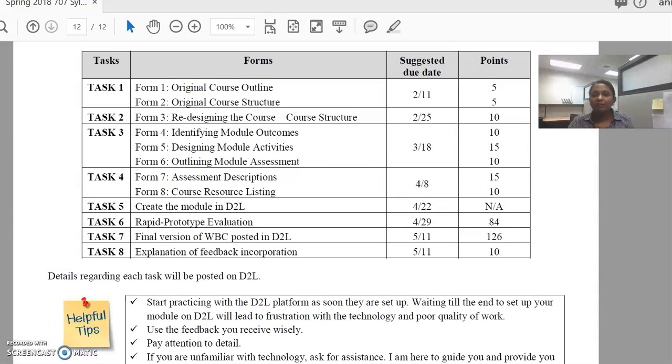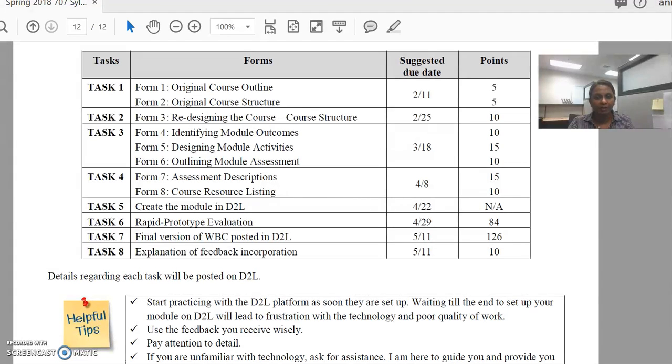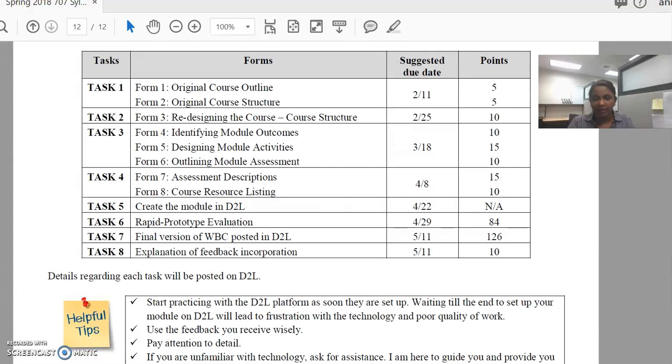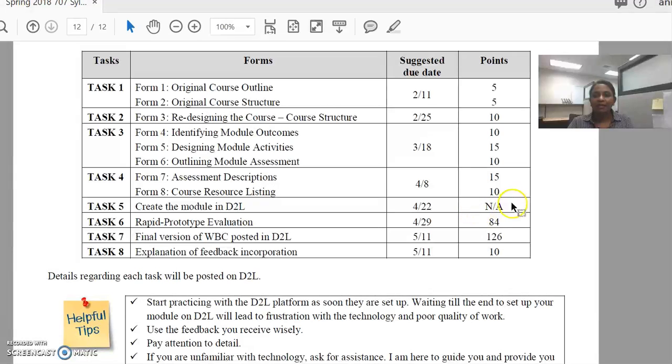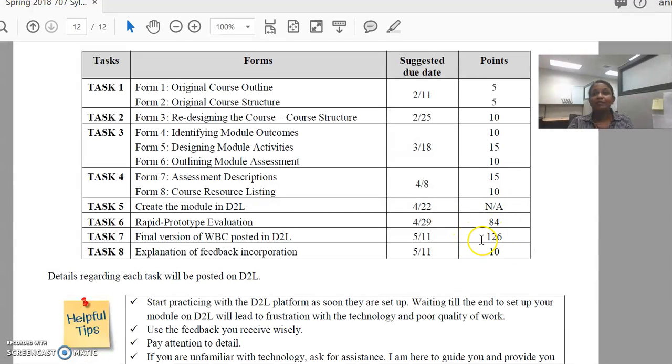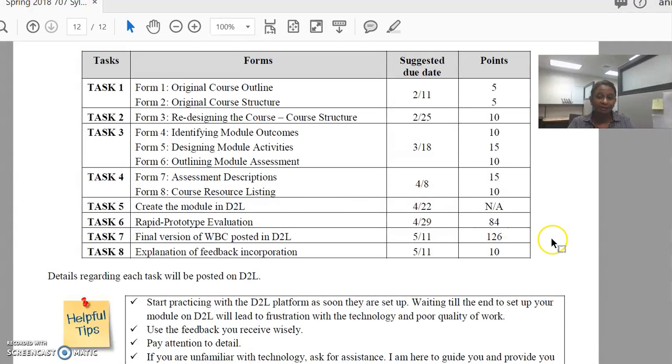Task 7 is the final version of your web-based course which will be designed in D2L and is due on the 11th of May. This is the last day of classes and you'll notice that it has 126 points associated with it. So let me explain how I will be grading these 126 points.